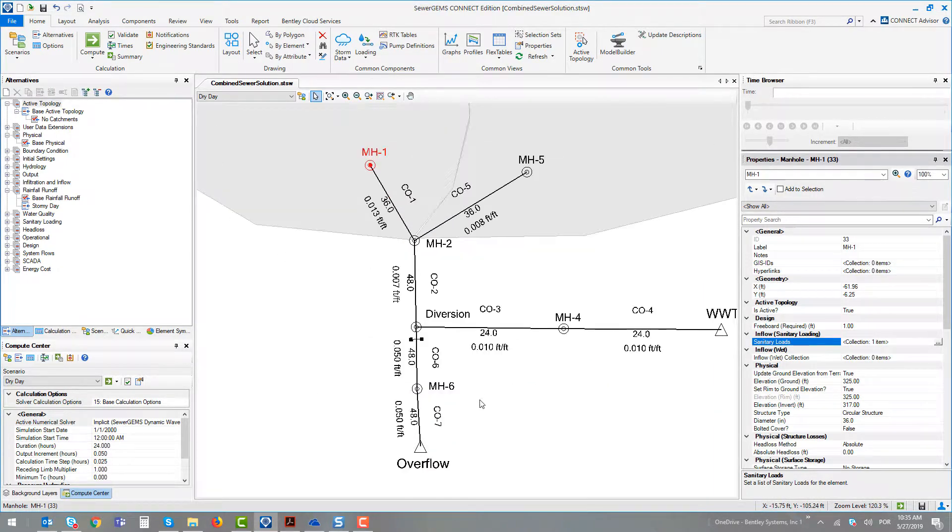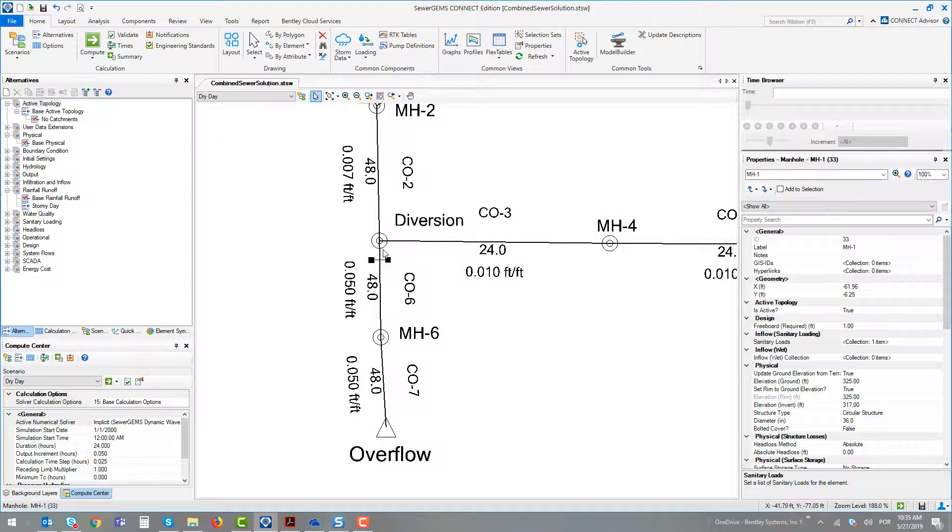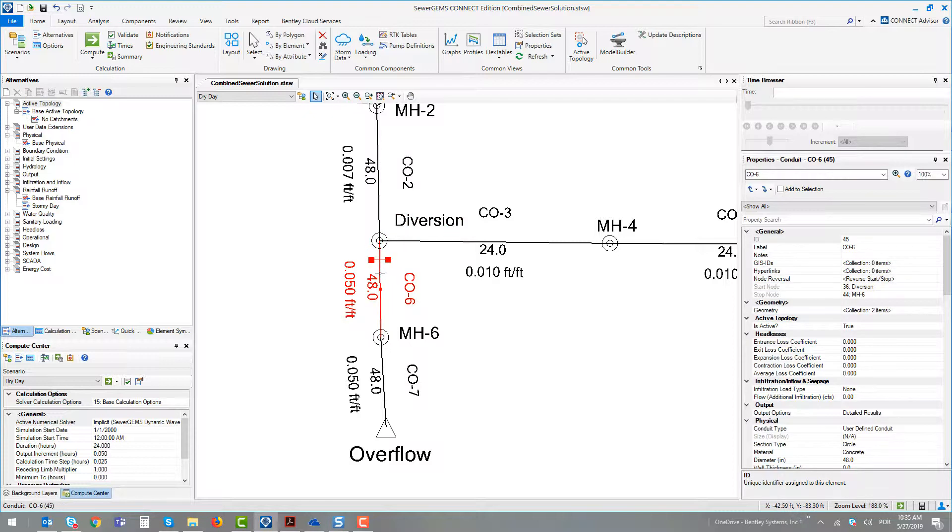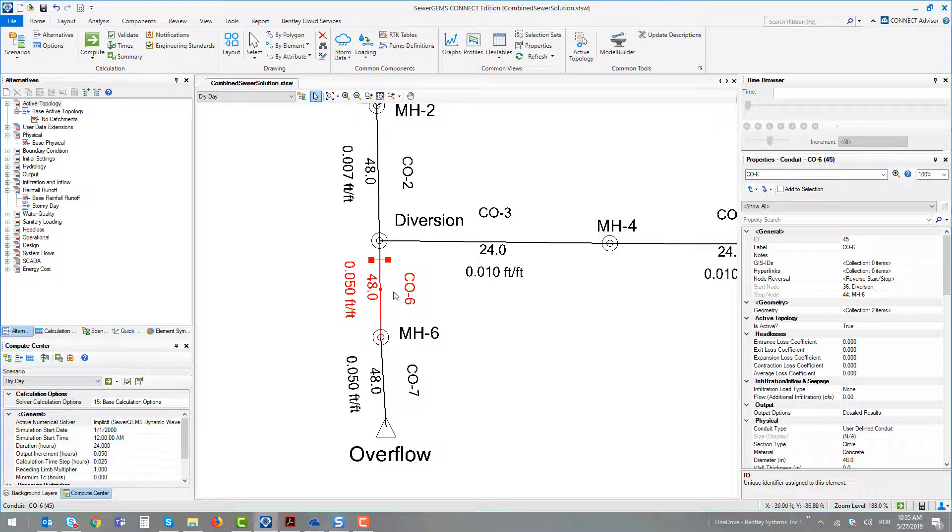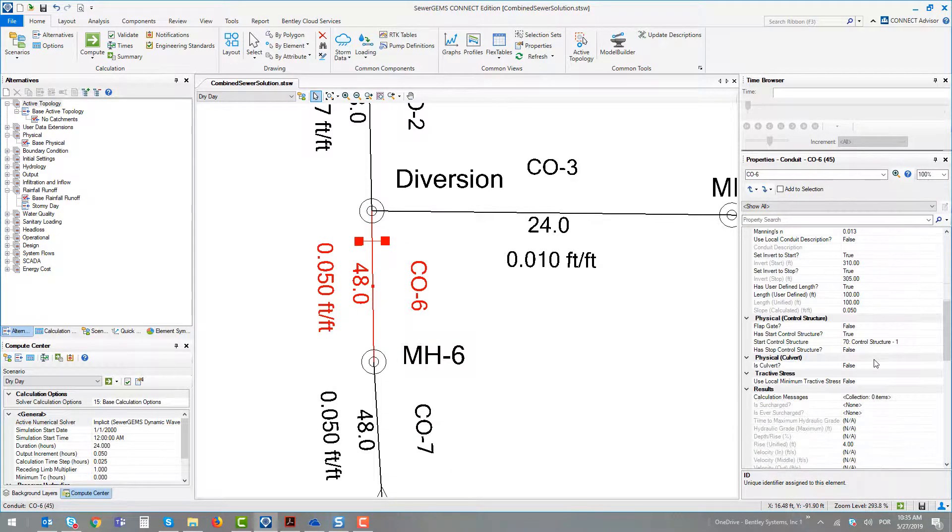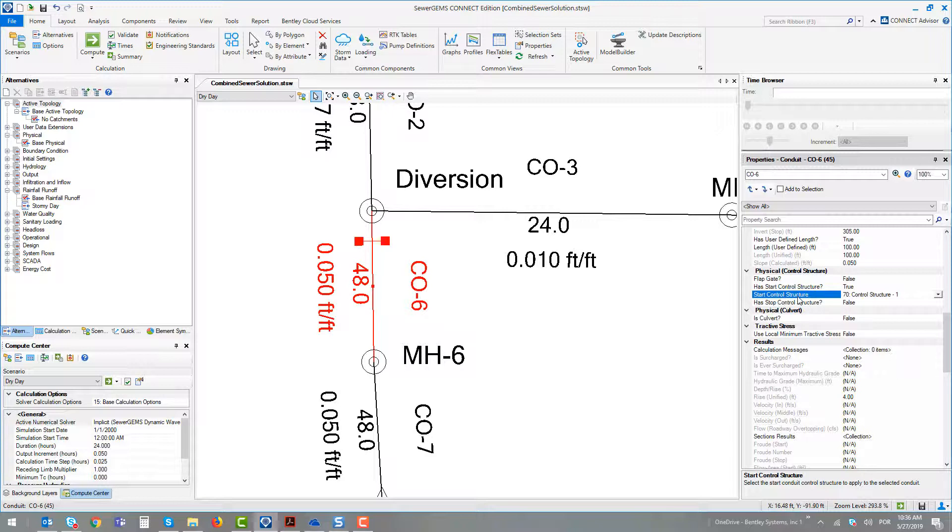At the manhole diversion, we define a control structure. The control structure is defined at the adjacent conduit. In conduit C06, we created a control structure at the start edge.